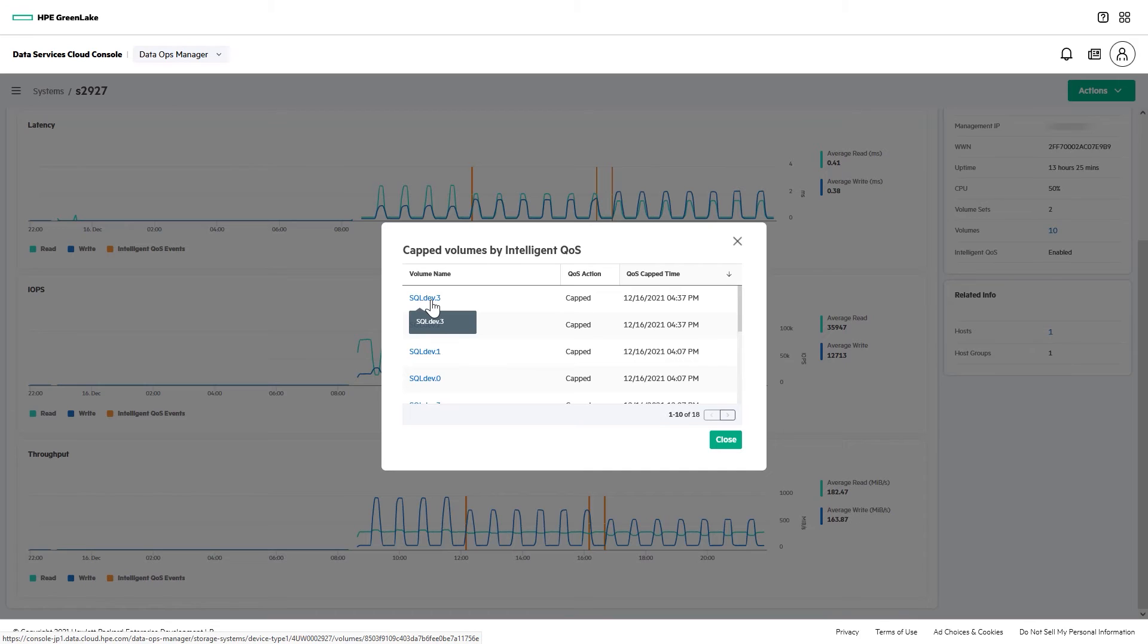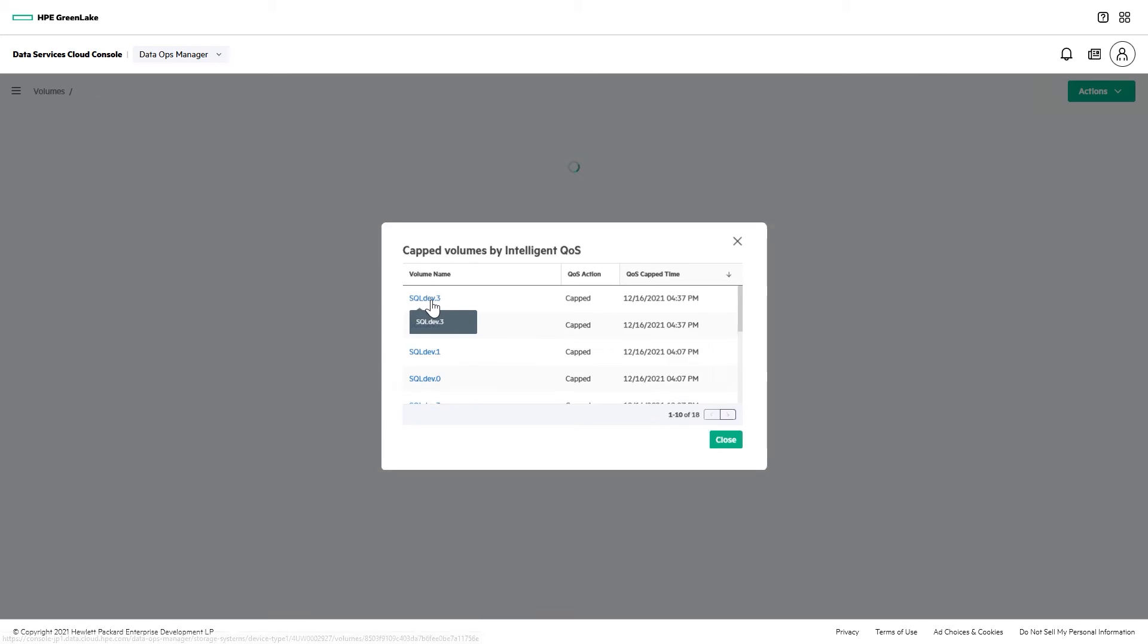Although you specify priority for an entire volume set, it's only individual volumes that are identified as bullies and capped, not the entire set.